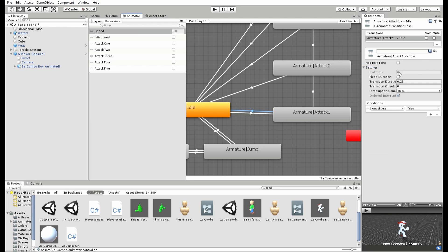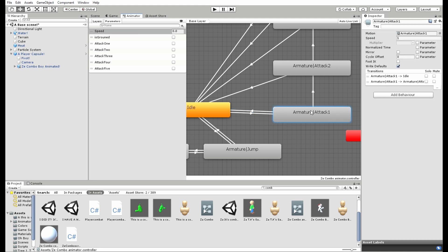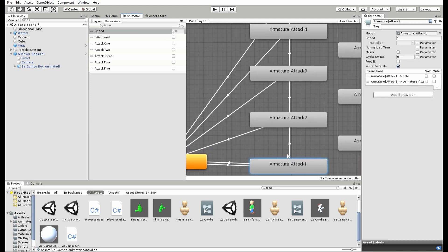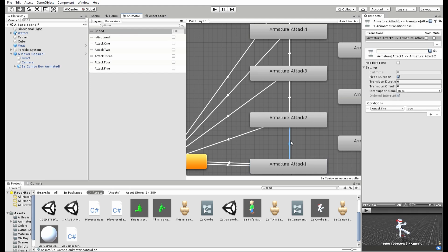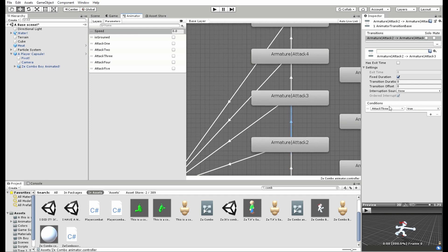Then here where it goes back to the idle, uncheck both the boxes, make transition duration 25 so it'll go smoothly to the idle, and clearly it'll go back to the idle if attack 1 is false. Then as for going to attack 2, it's the same thing as the idle going to attack 1, only it'll go if attack 2 is true.